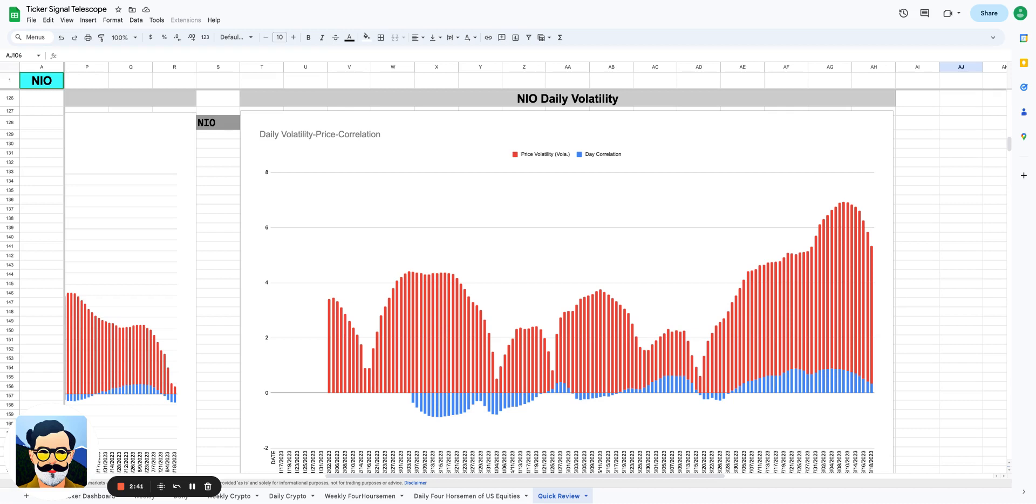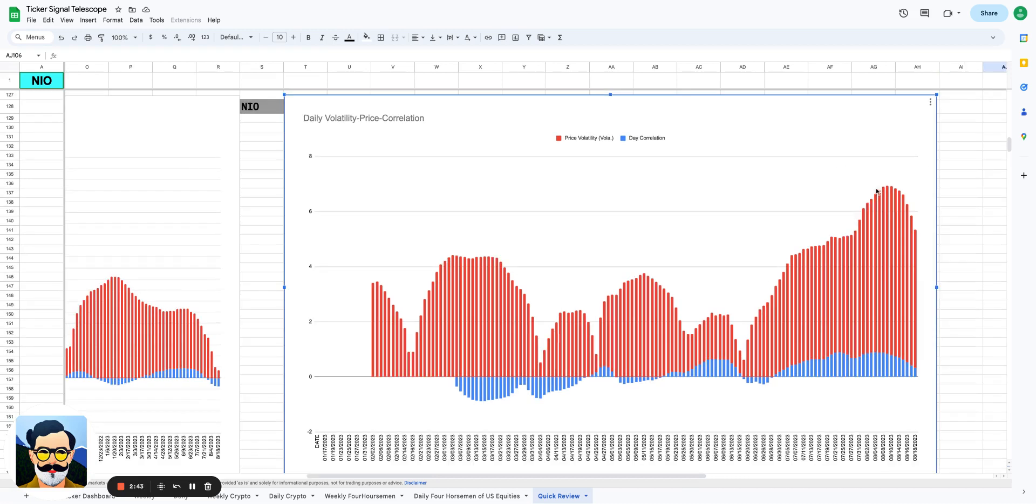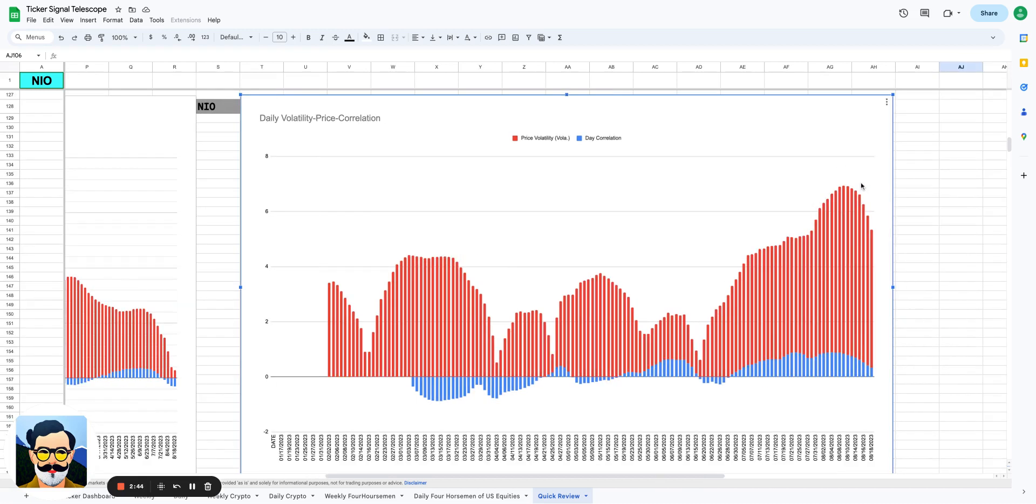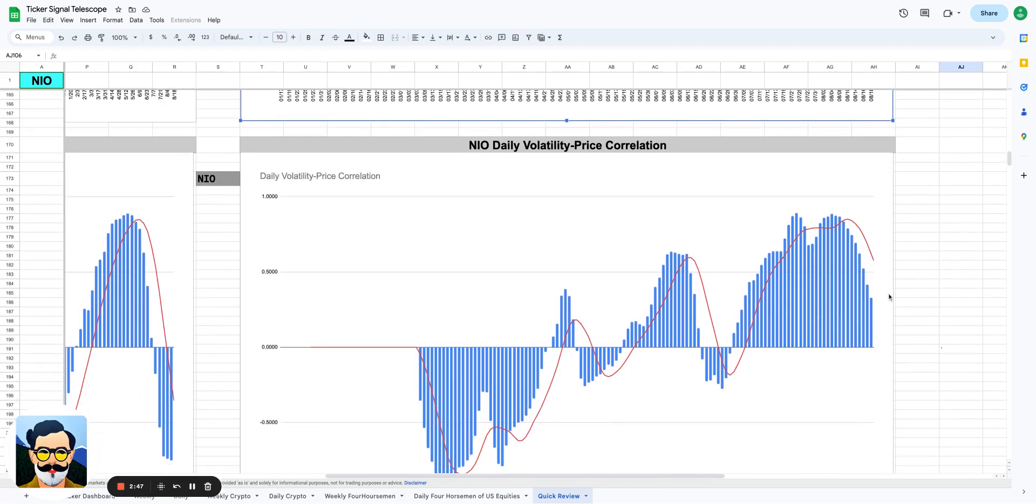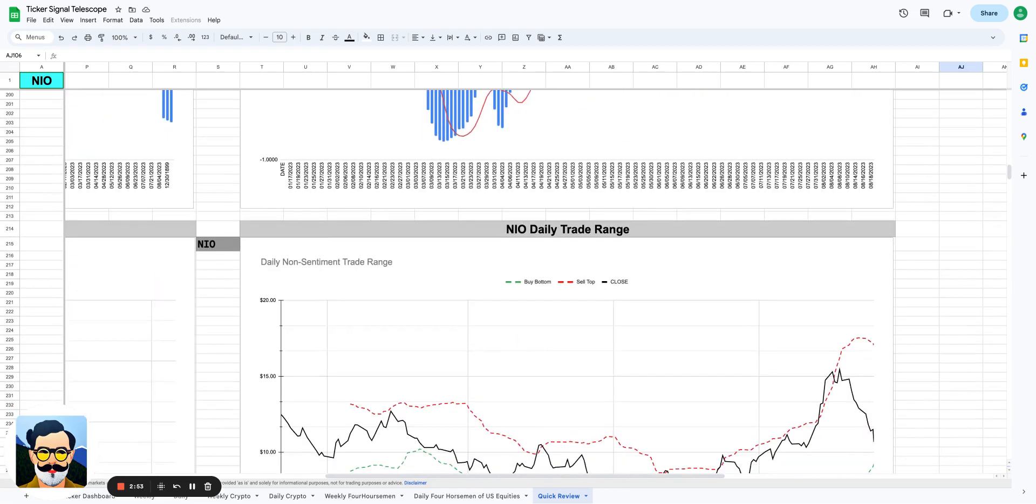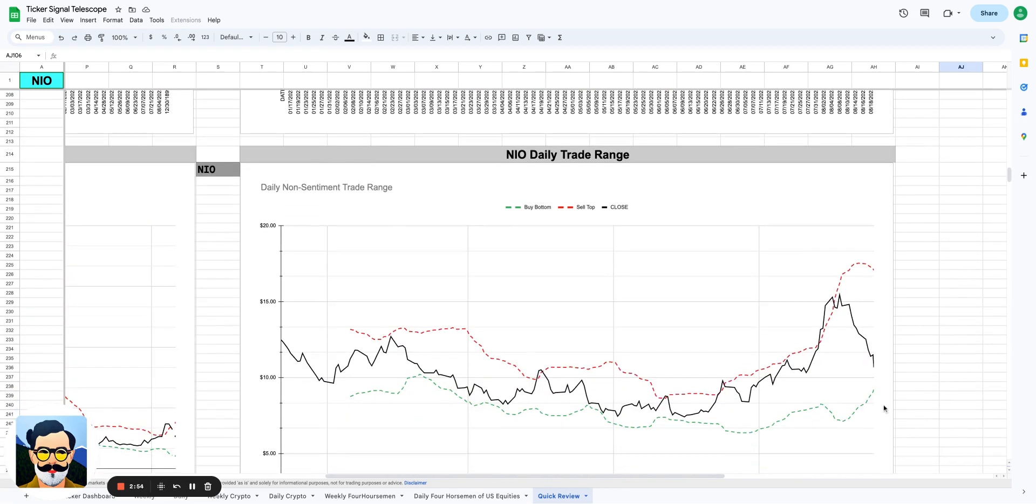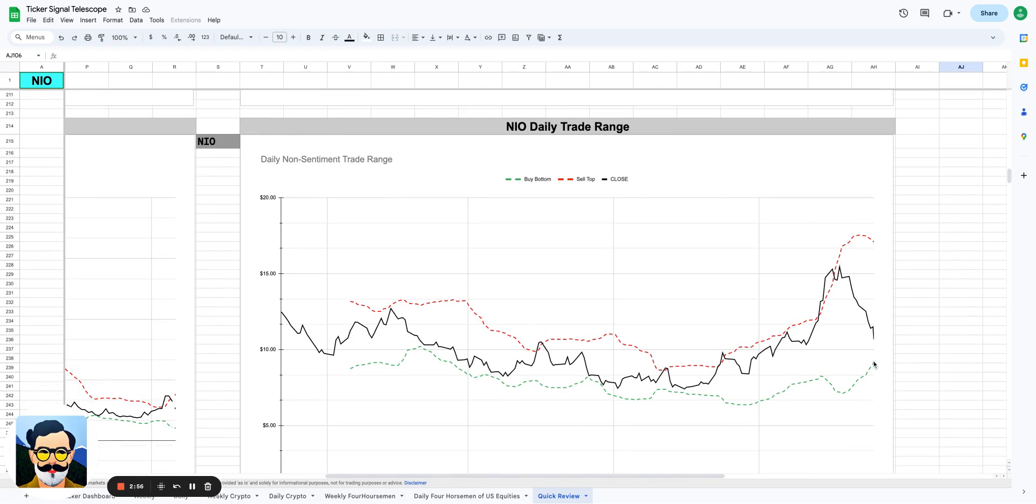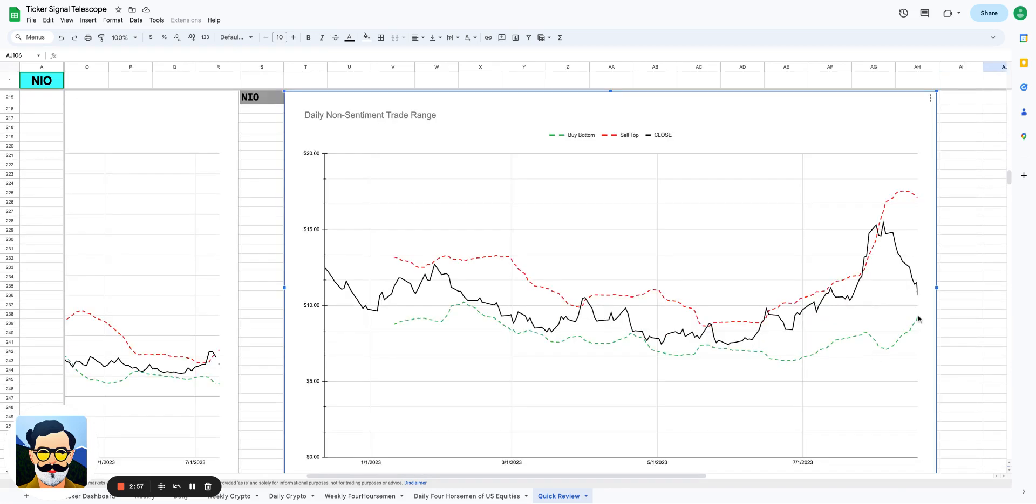When we look at the overall way that the volatility is looking here, it is rolling over. The correlation is rolling over. You would actually expect that the price would be going downward or sideways to up. That's not happening in NIO. It looks like the weekly is probably taking over.